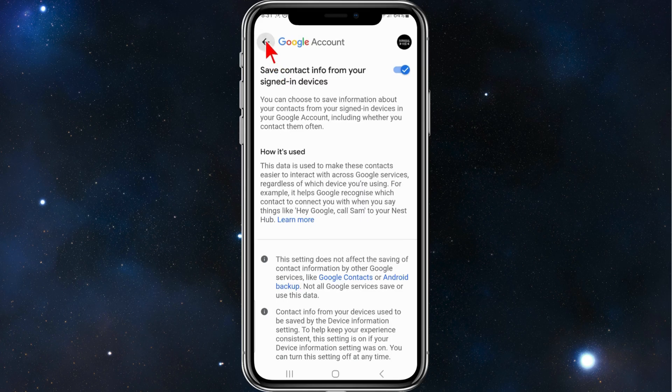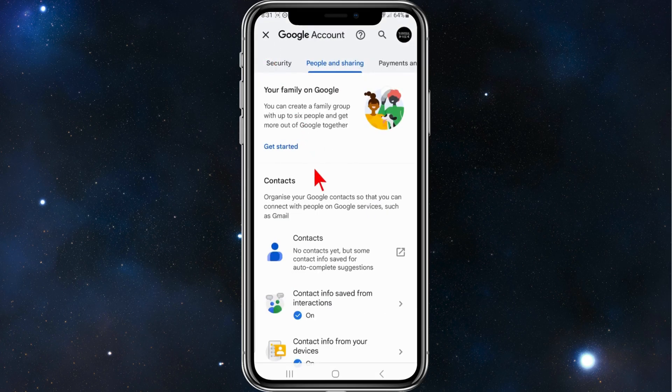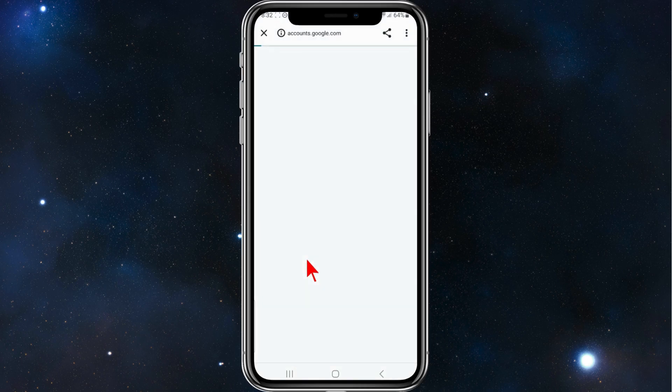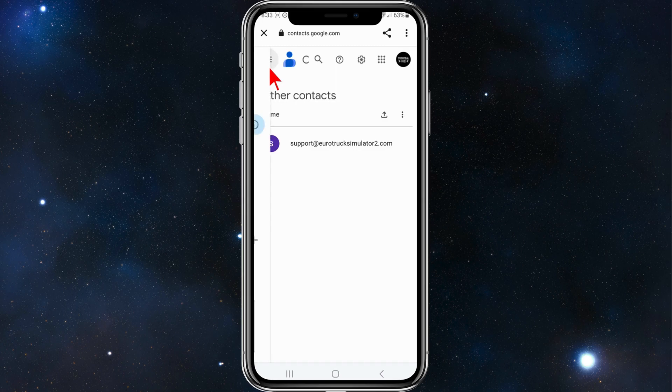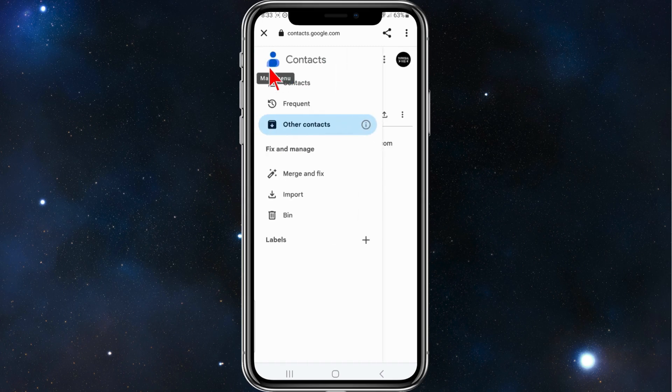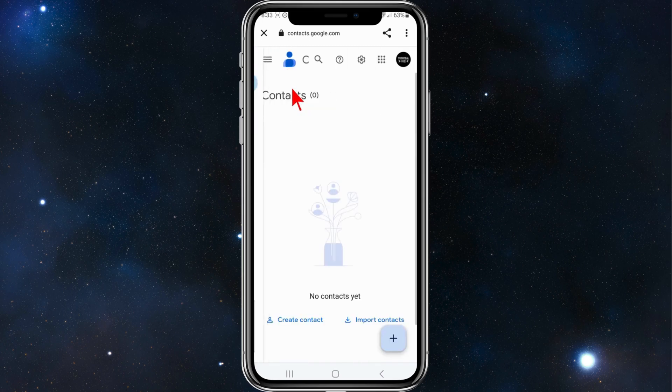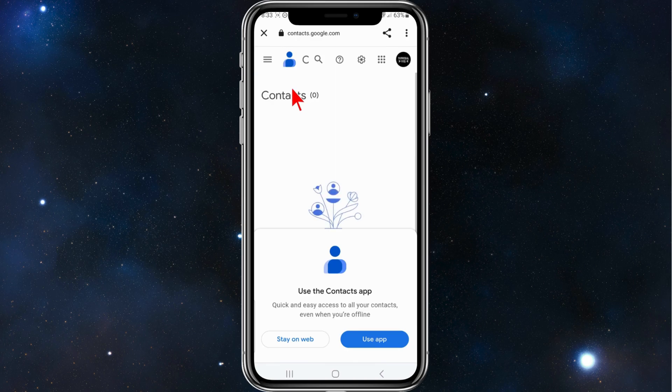Click back, and now click on Contacts. On this page, click on the three horizontal bars located in the left hand corner of your screen and click on Contacts. Here it says 'Use the Contacts app - quick and easy access to all your contacts even when you're offline.'